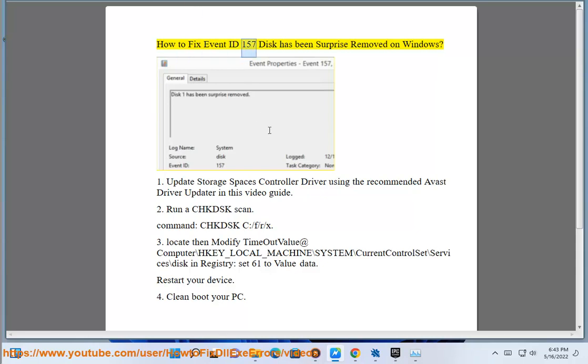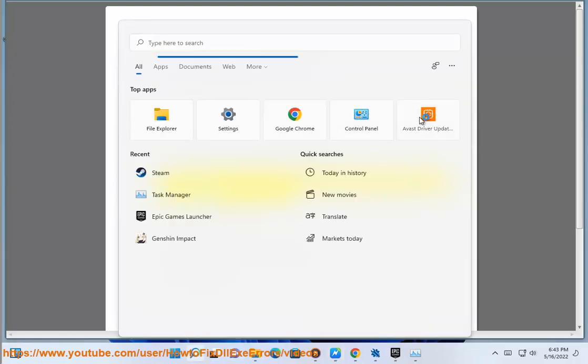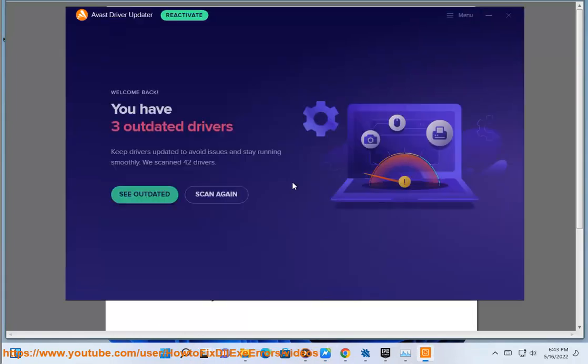How to fix event ID 157 disk has been surprise removed on Windows. Step 1: Update storage spaces controller driver using the recommended Avast driver updater in this video guide.